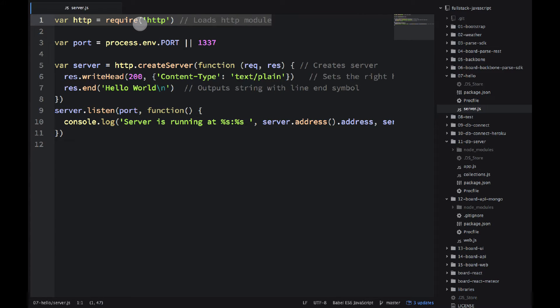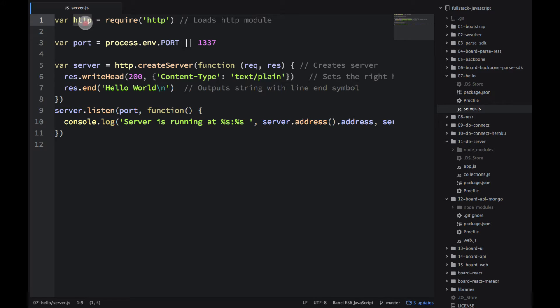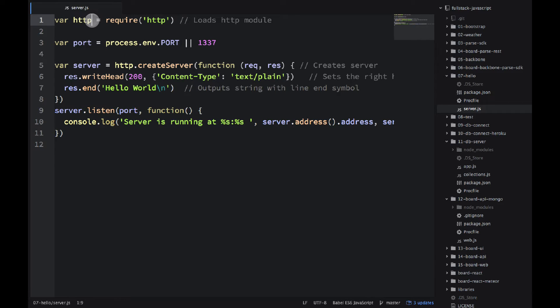We just need to require it with the require global keyword and then we store it in the HTTP object. The name is arbitrary but the convention is to use a name similar to the npm name or to the name of the module if it's a core module.